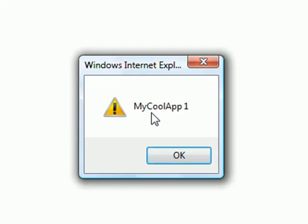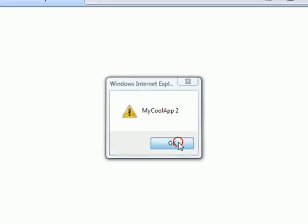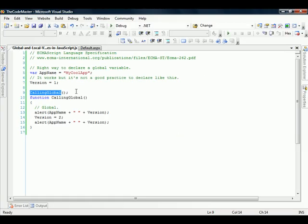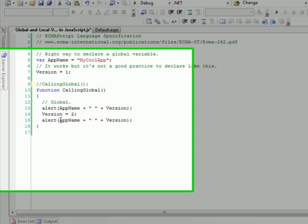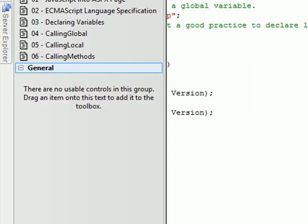And so, mycoapplication1, I changed the value, mycoapplication2. Really good. Let's comment this and go for the next one.